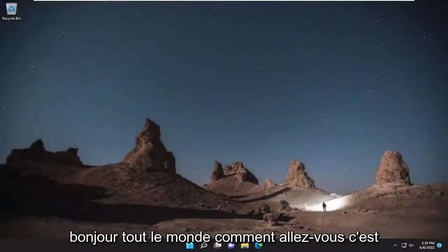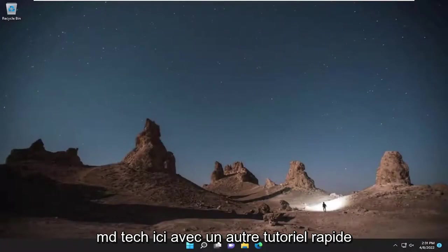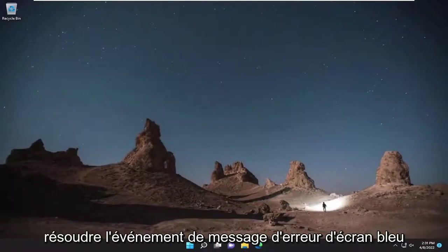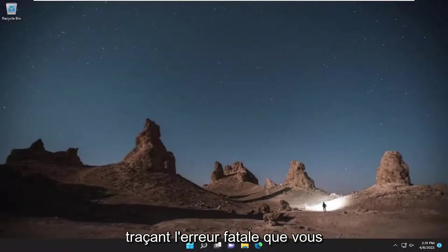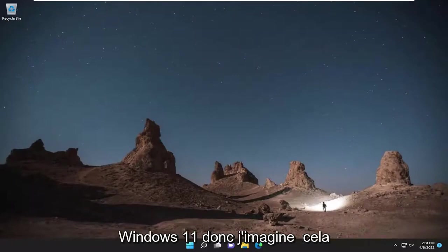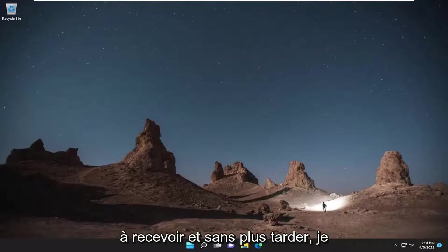Hello everyone, how are you doing? This is MD Tech here with another quick tutorial. In today's tutorial, I'm going to try to resolve the blue screen error message 'event tracing fatal error' that you are experiencing on your Windows 10 or Windows 11 computer. I imagine it's going to definitely be a frustrating issue to be receiving.